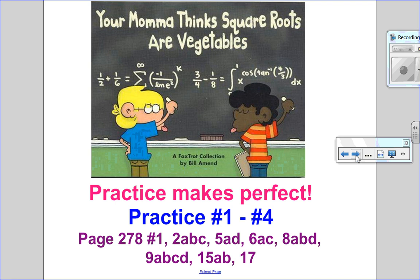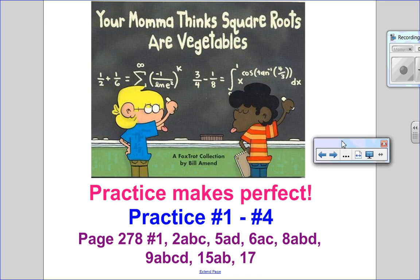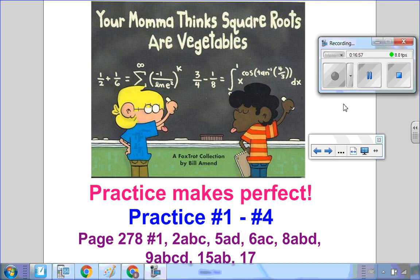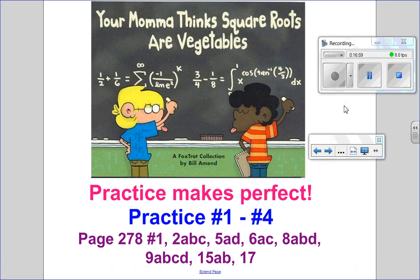I thought this cartoon was really cute — 'Your mama thinks square roots are vegetables.' True, they are square, but as you've seen in this lesson, they're also numbers. Practice questions 1 to 4 in the notes, with detailed solutions on D2L, and then move on to the textbook questions. This is Part 1 of Section 5.1. Part 2 will be with variables. I hope this video helped, and I look forward to seeing you for the next one. Thanks.